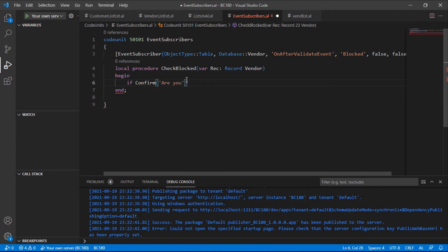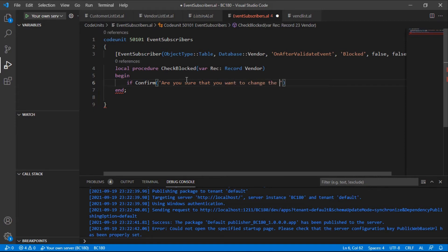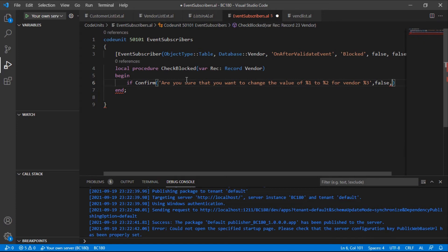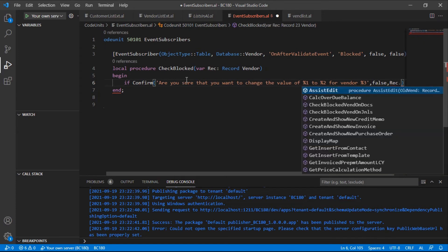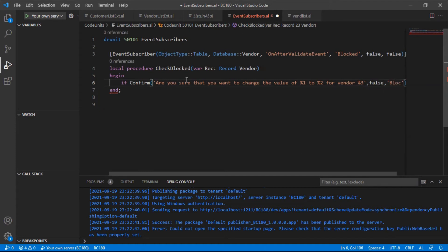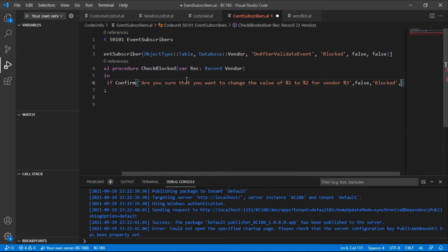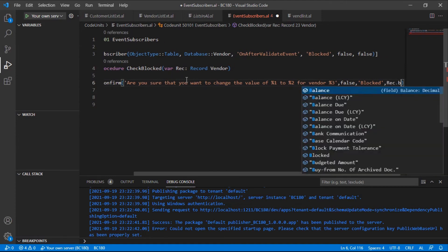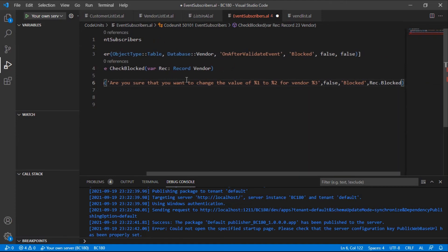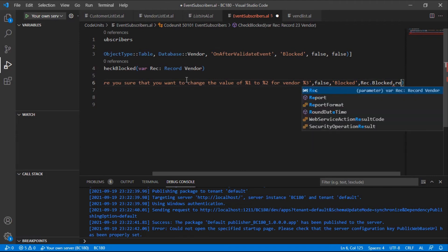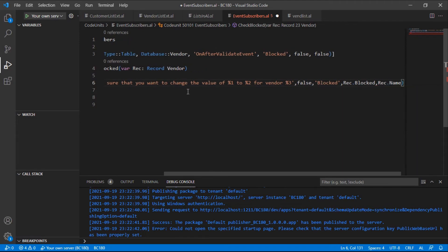So I'll use a confirm. I'm not using a label for this example, so bear with me. Are you sure that you want to change the value of blocked to this for vendor percent three, and then the default is false if they are sure. So we're saying the value of blocked to to this now for vendor rec dot name, that is the name of the vendor.